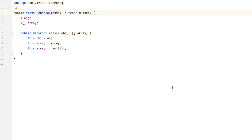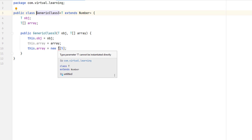However, you can pass a reference to a type-compatible array to a method when an object is created, and then assign that reference to the array, like shown here. This works because the array passed to the method has a known type, which will be the same type as T at the time of object creation.